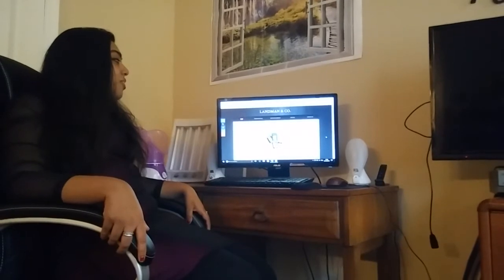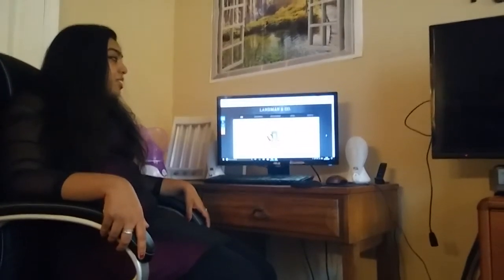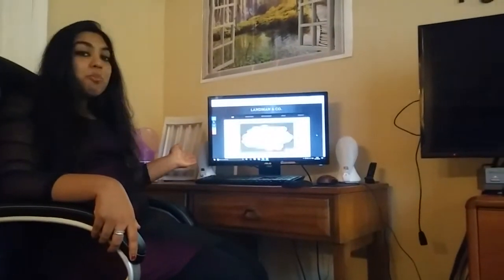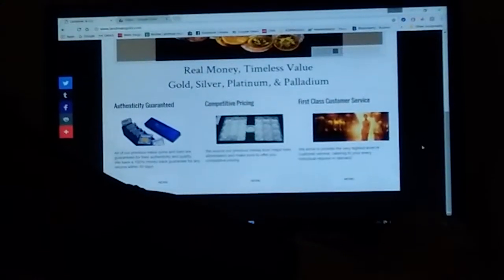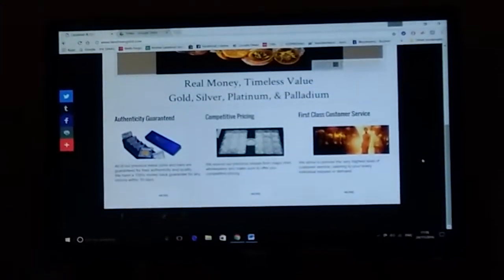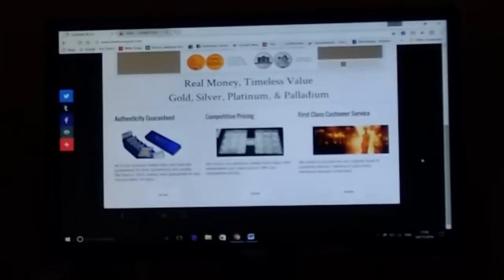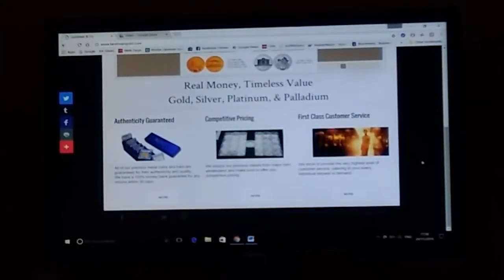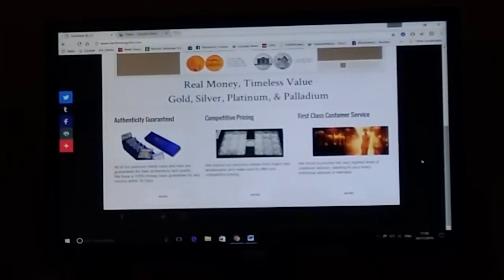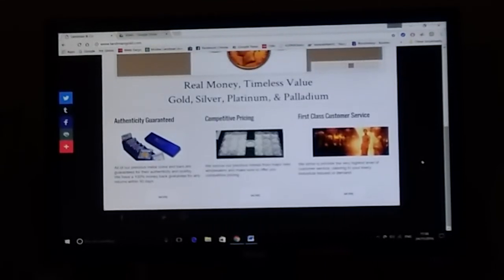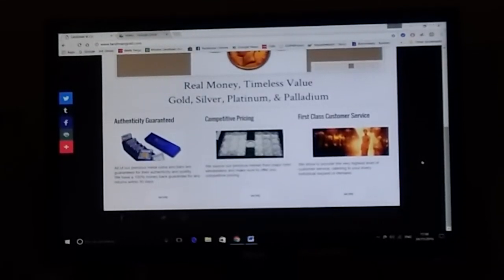If you look at the website at the home page tab, you can see at the bottom that we have an authenticity guarantee, we have competitive pricing, and we also have first-class customer service.